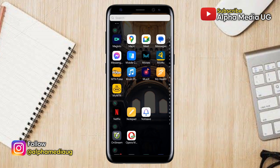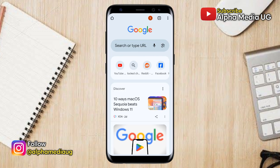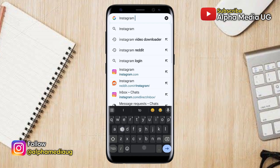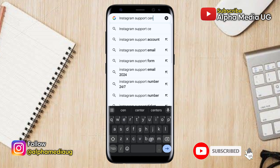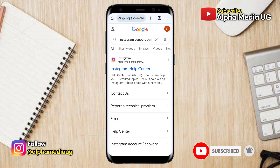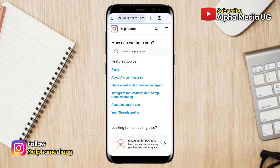The first step is to open your browser, head to the search bar, and type "Instagram support center". Hit enter. In the list shown, select the first result — Instagram Help Center. You'll then be redirected to the help center page where you'll find a section with a search bar, so tap on that search bar.